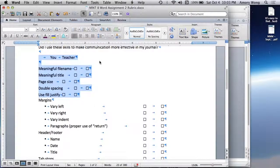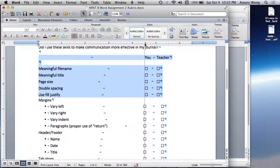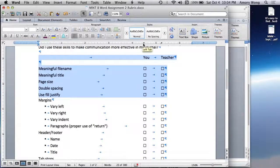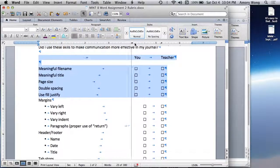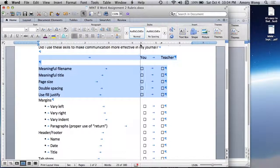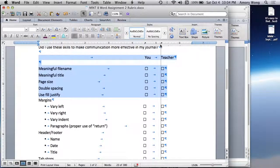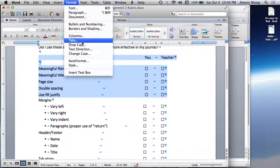So to set the tab stops, I can click here and click here. So I can move the tabs visually. It's not quite as accurate, but to do more advanced tab work, you need to go to Tabs.